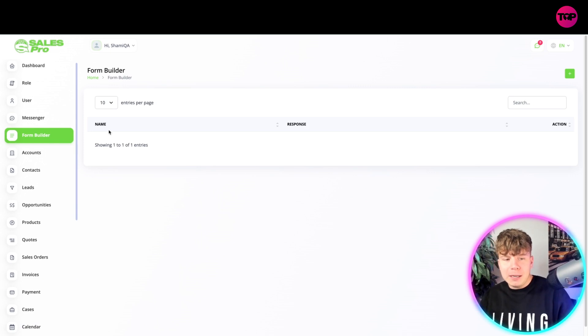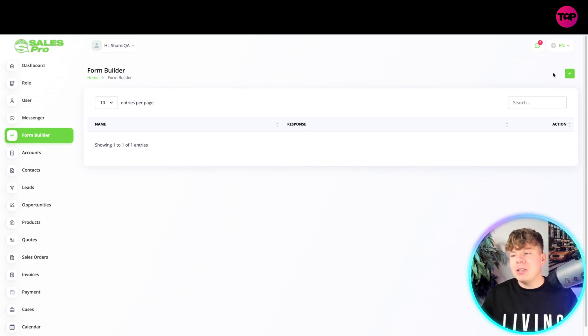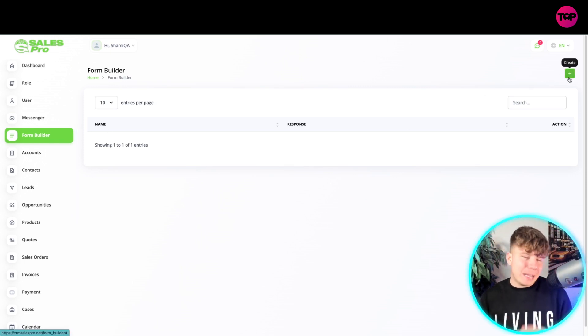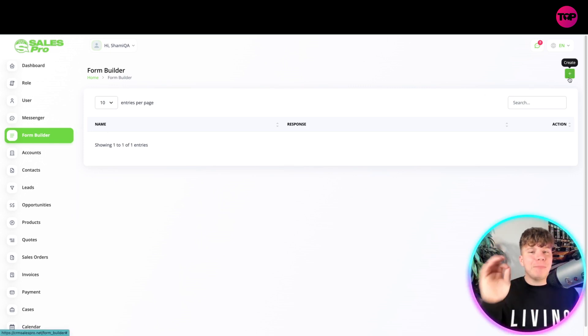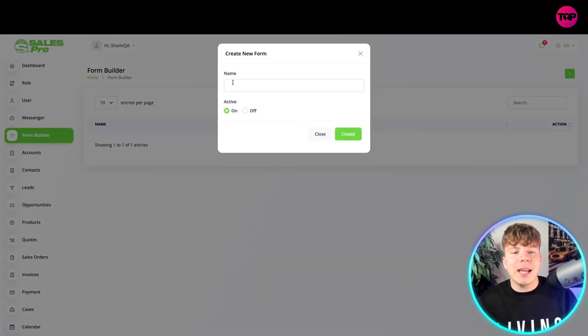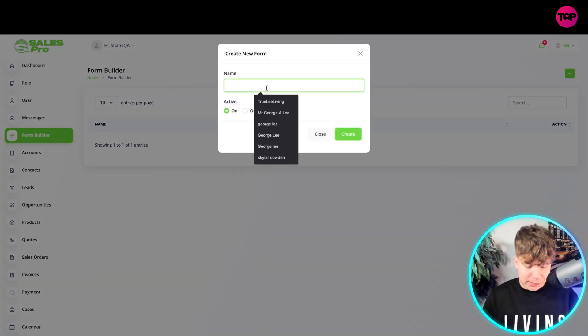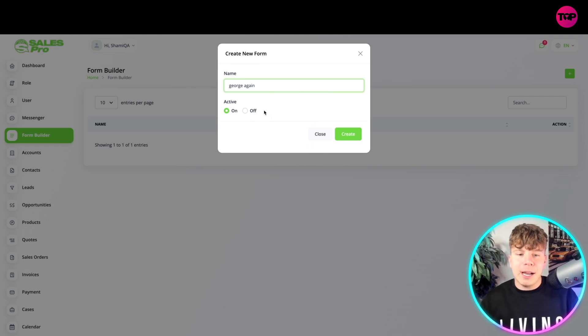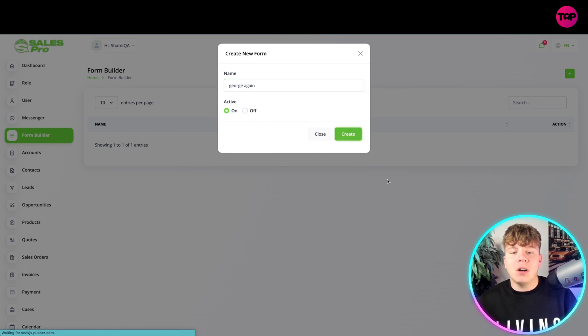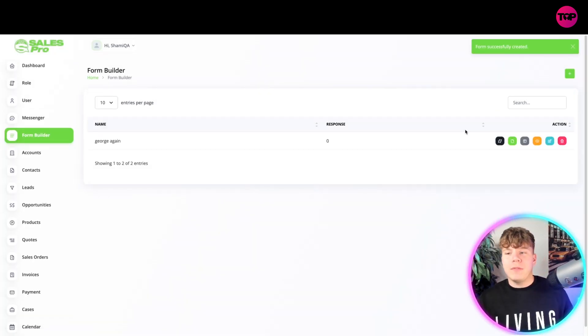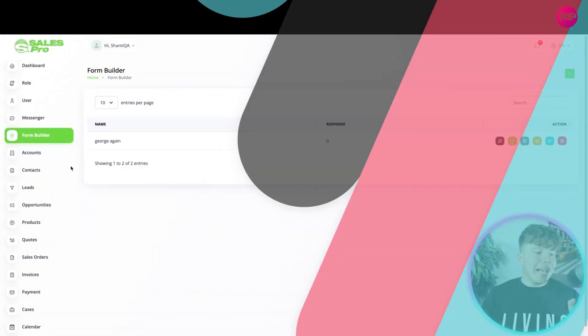Now with your Form Builder, it's really simple. Click and drag. What I like about this guys is it's simple click and drop information. You can create up here and start your form really easy. So George again, active on, and press Create. It's going to come up with that form.